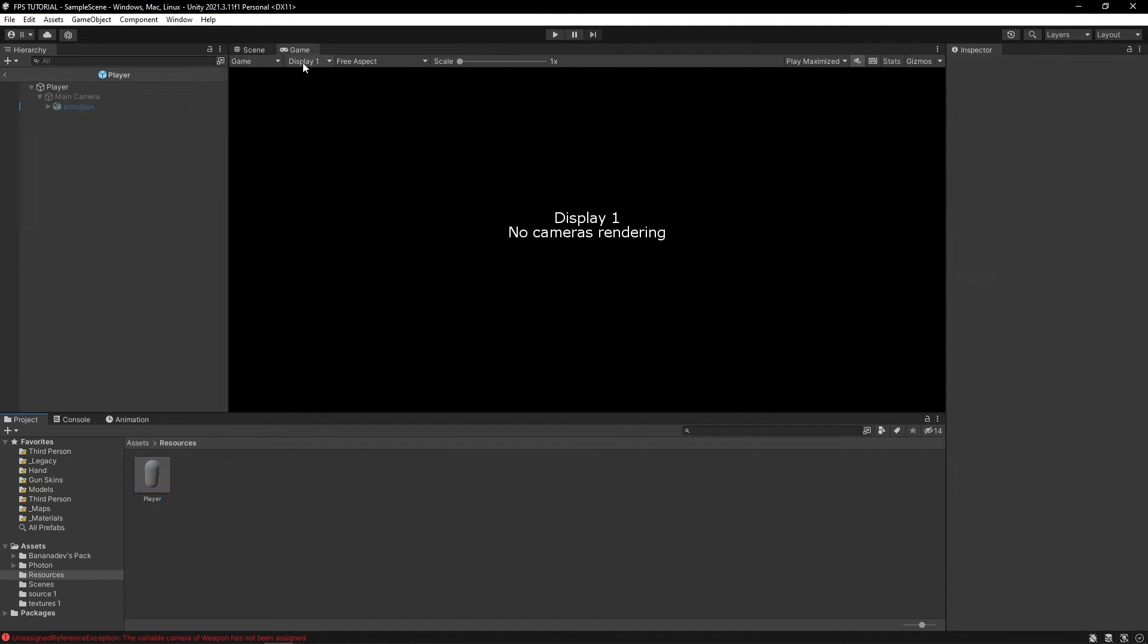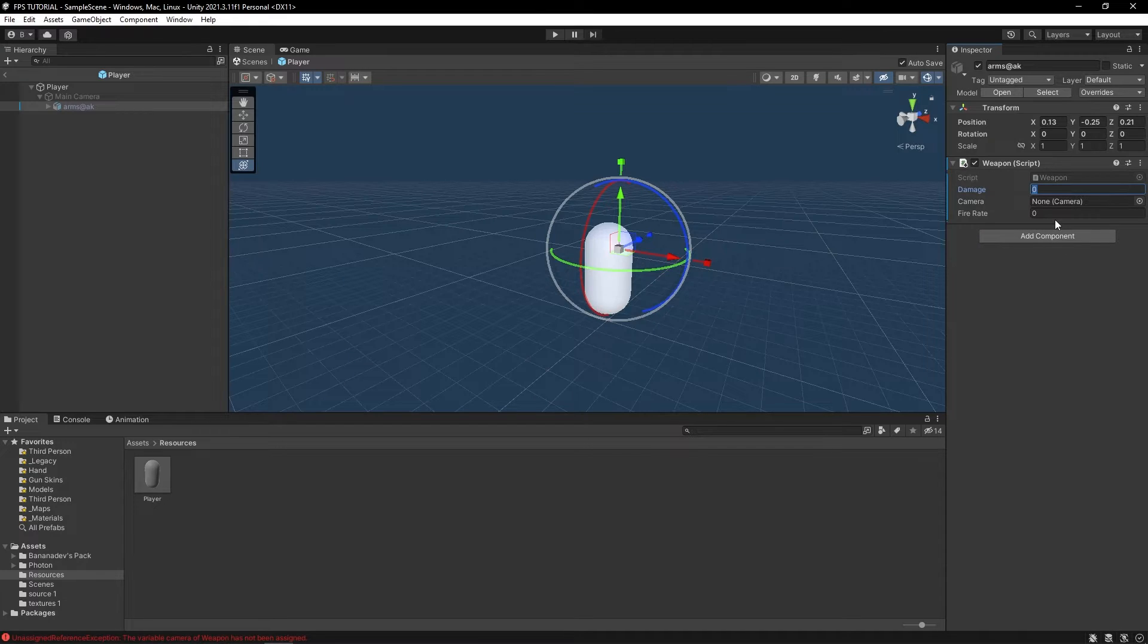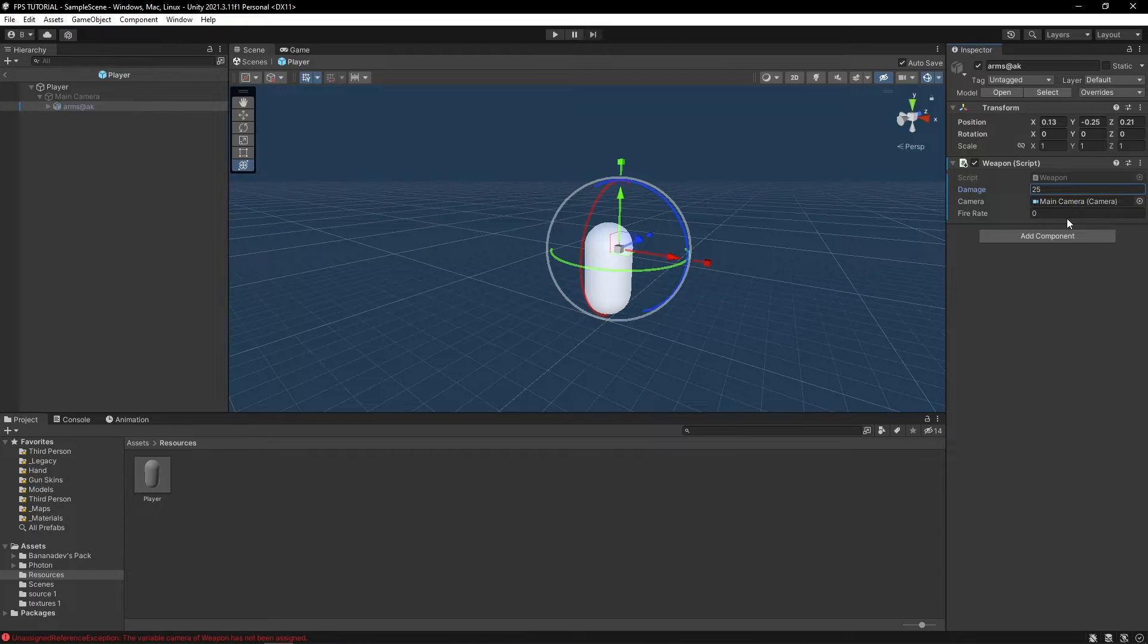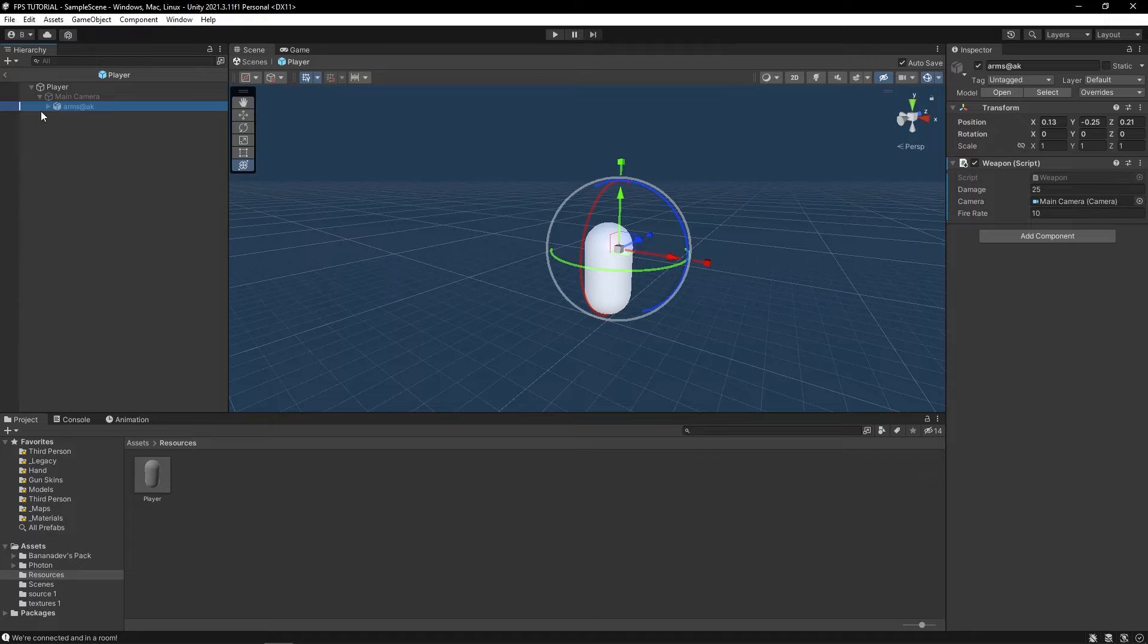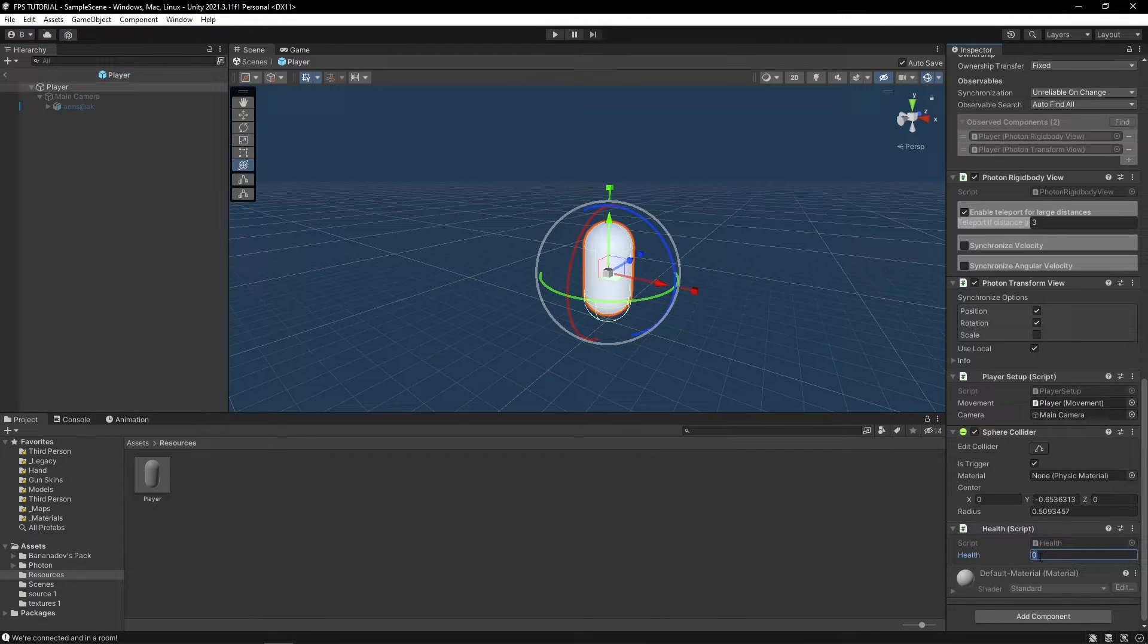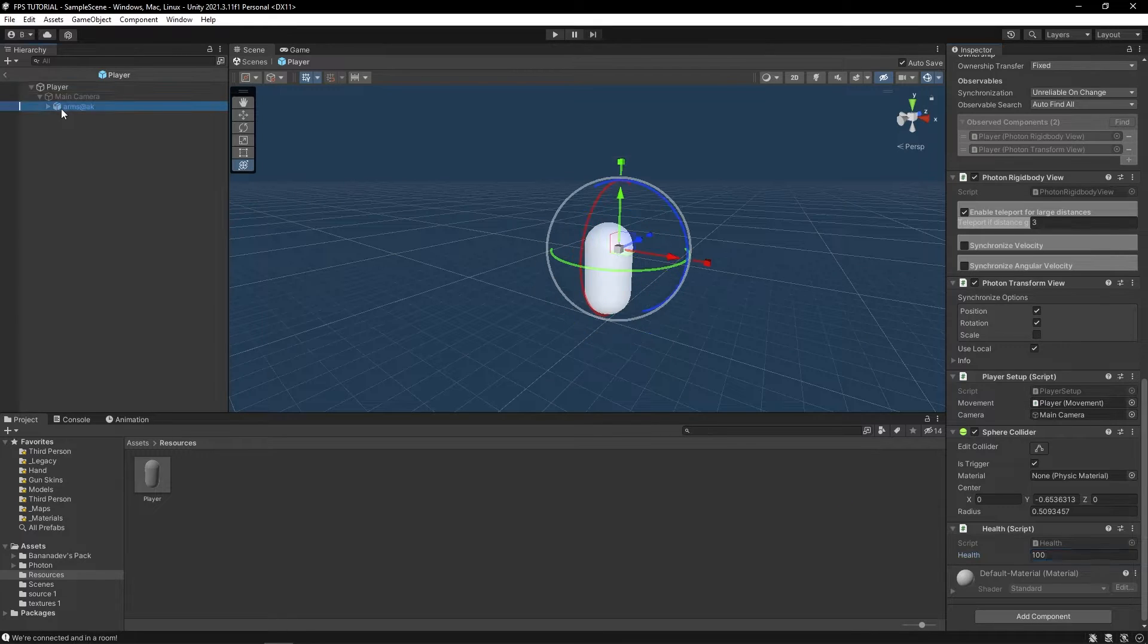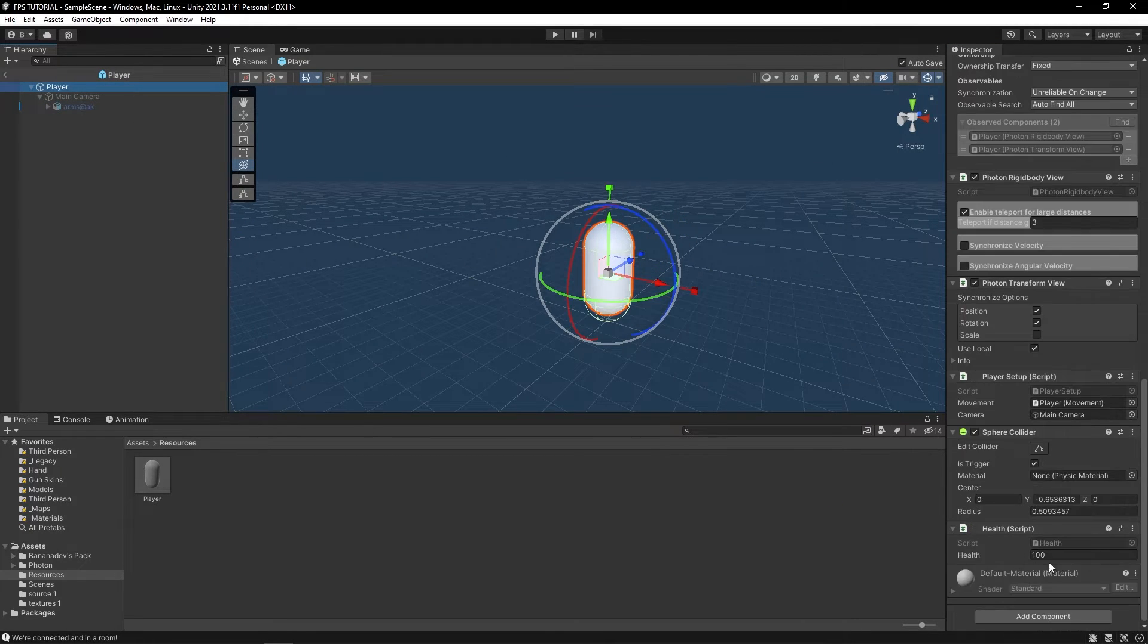So for our player, under the weapon script, let's actually set some stats here. So for damage, let's do 25. Let's drag in our camera, and we'll set the fire rate to 10 times per second. And also, let's set our health to 100 by default. So this AK will do 25 damage, and our health will start off at 100.